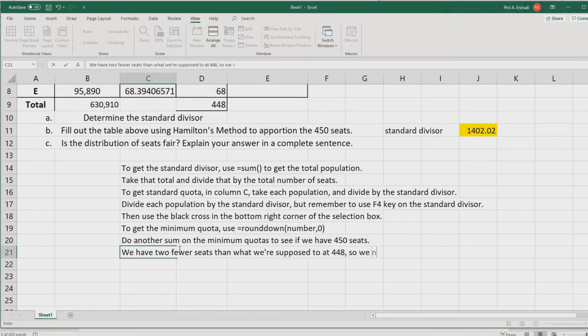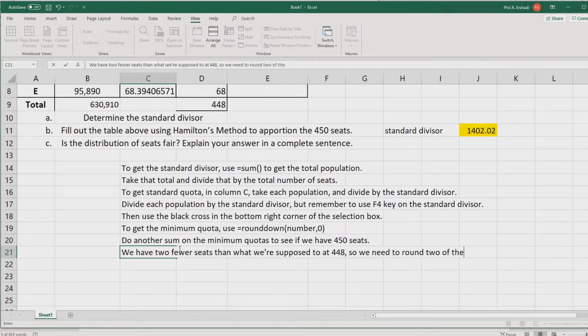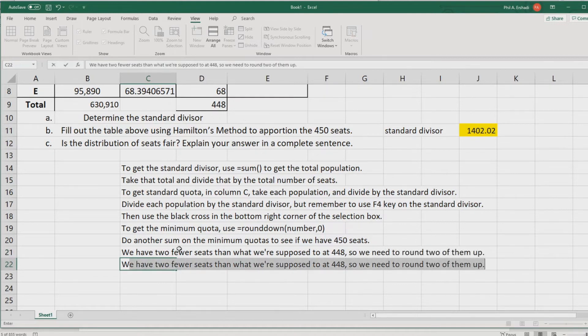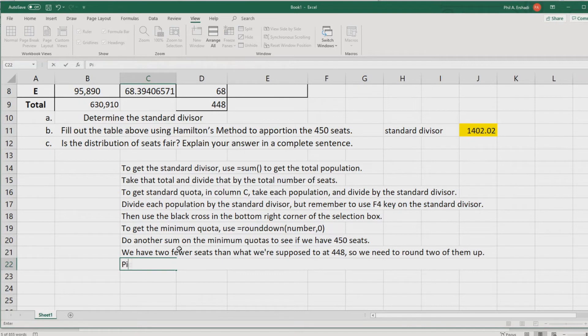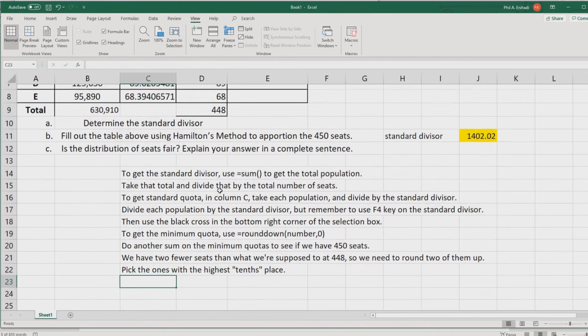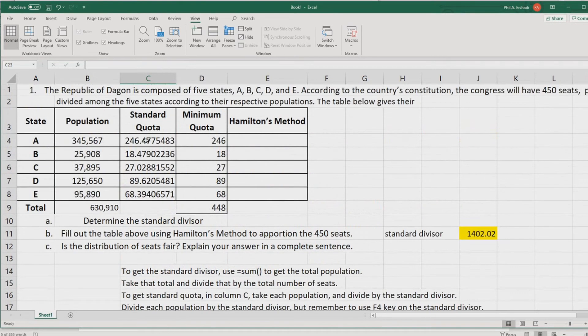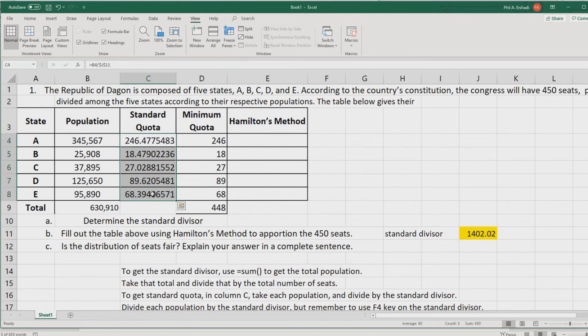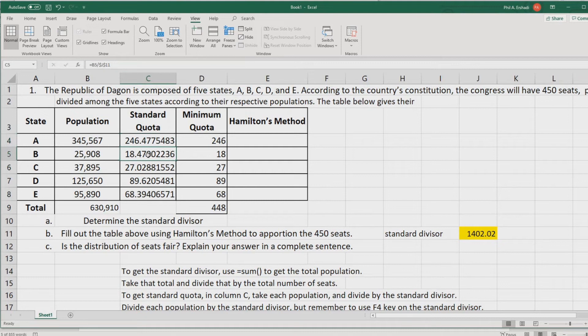We have 448, so we have two fewer seats than what we're supposed to. We need to round two of them up. We need to pick the ones with the highest tenths place. Let's examine the tenths places in the standard quotas. We've got a 0.4, another 0.4, a 0.0, a 0.6, and a 0.3. That 0.6 right there is definitely the highest of them.